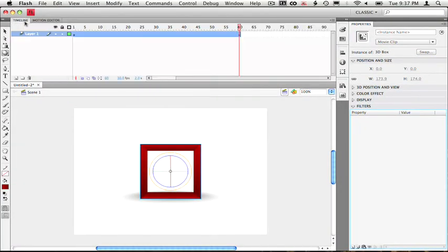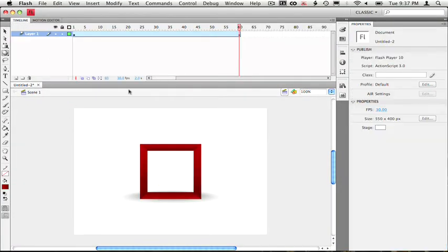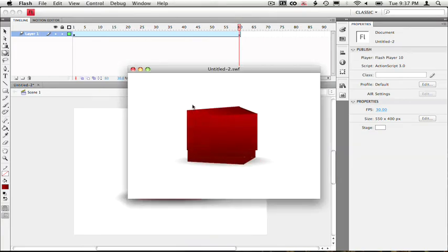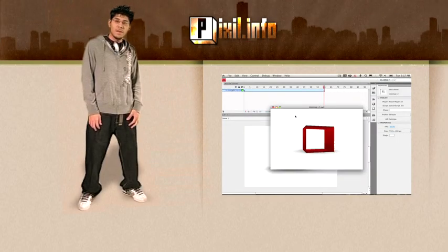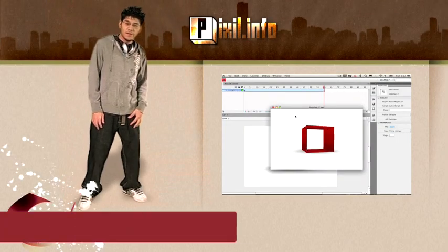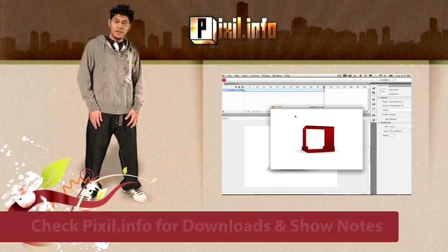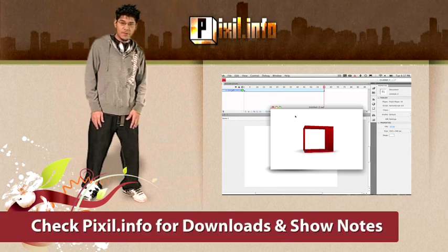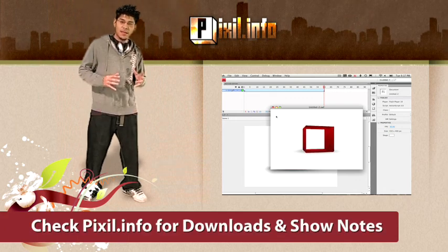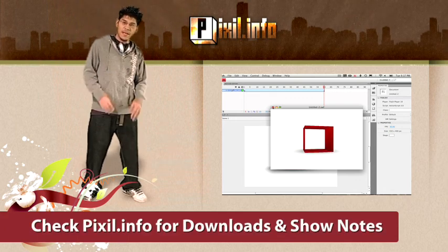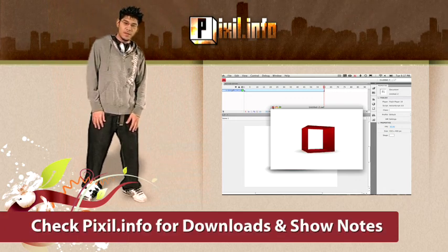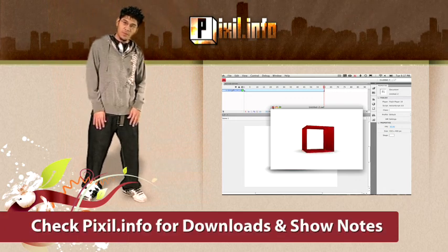Alright, now let's preview the animation. Alright, looks pretty good. And there you have it. That's how you create a 3D object inside of Flash using the new 3D tools.